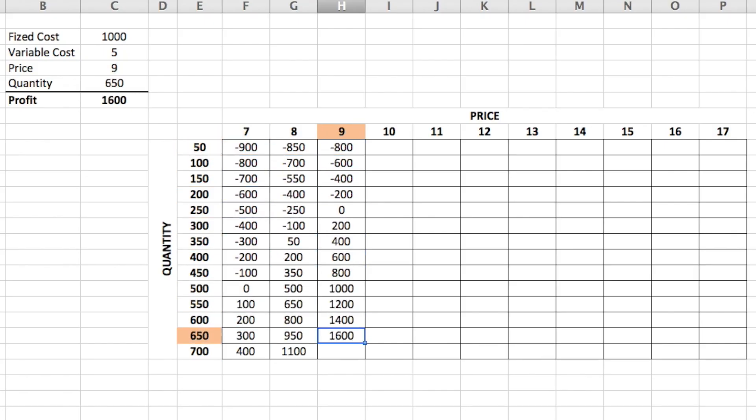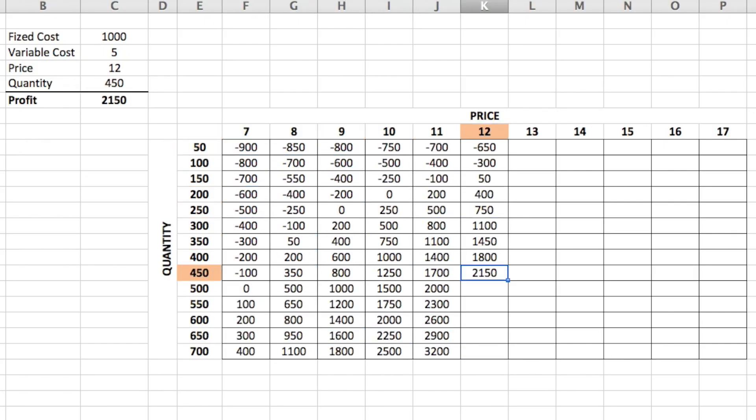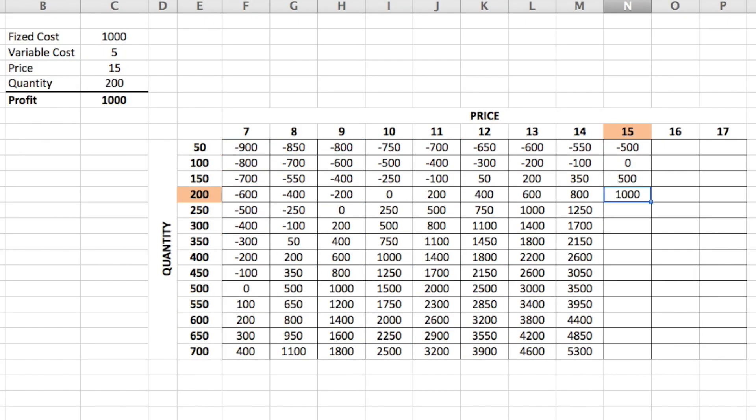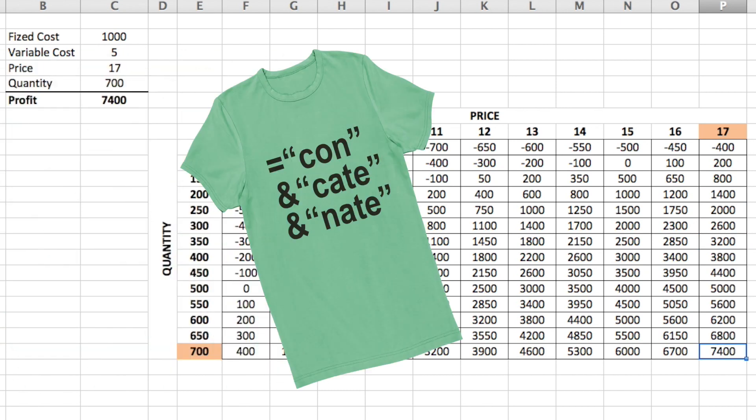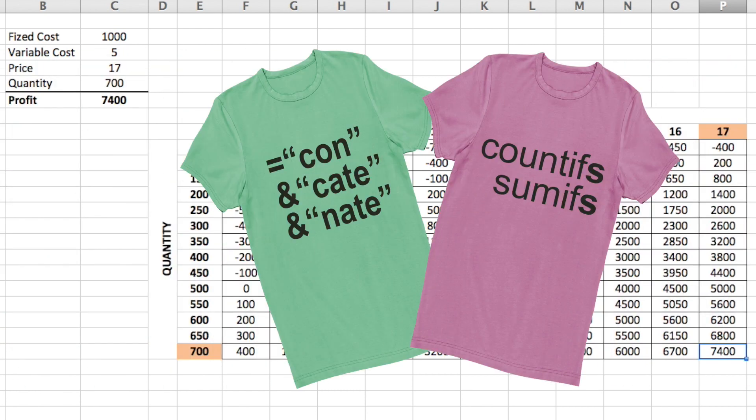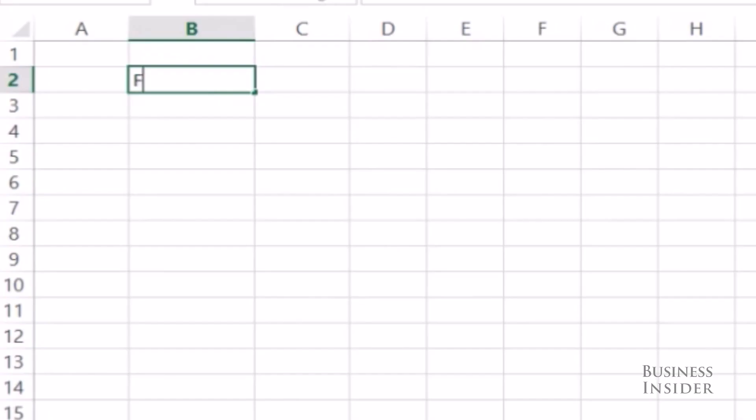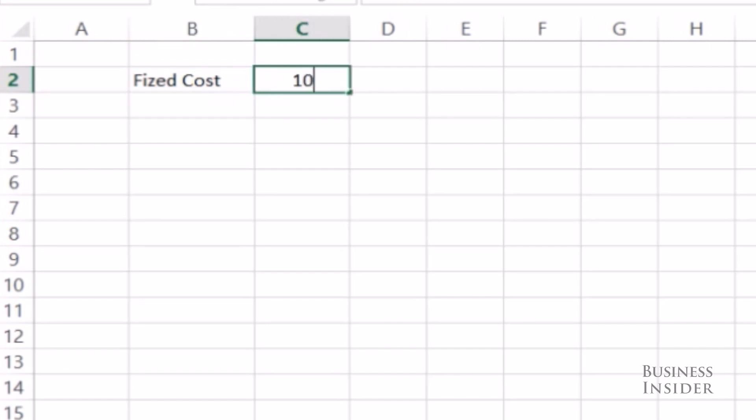Today we're going to do some what-if analysis using data tables in Excel. Let's say I really want to start a t-shirt printing business to make t-shirts of all my favorite Excel functions. So I'm going to have to buy a t-shirt printing machine, which is going to cost me about $1,000. So that'll be my fixed cost.